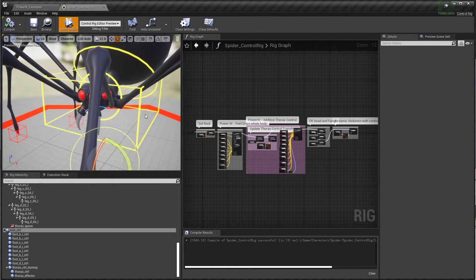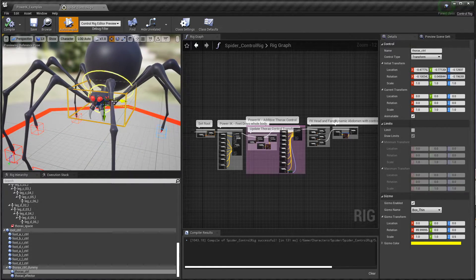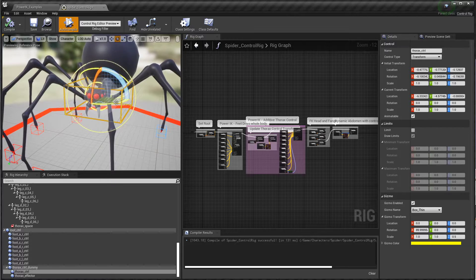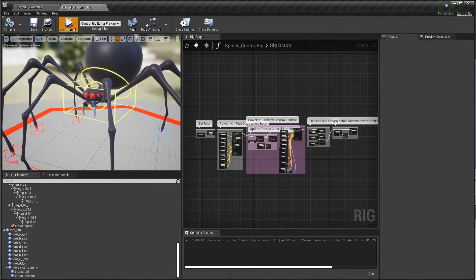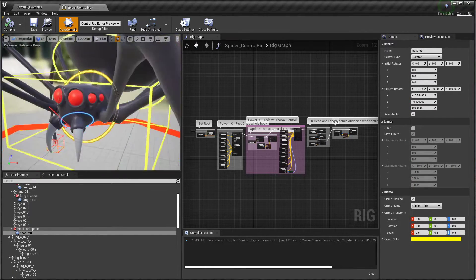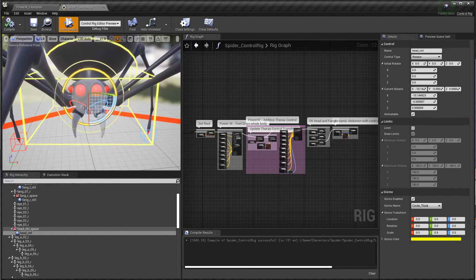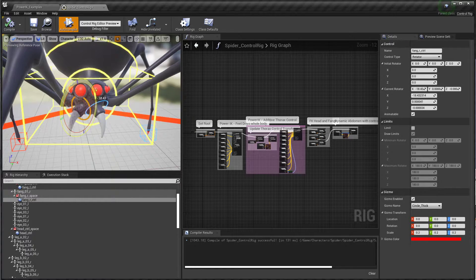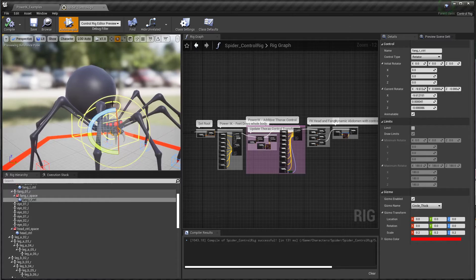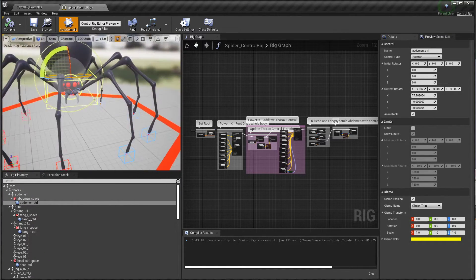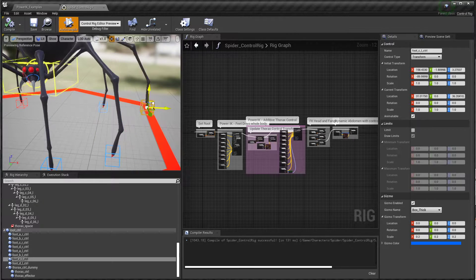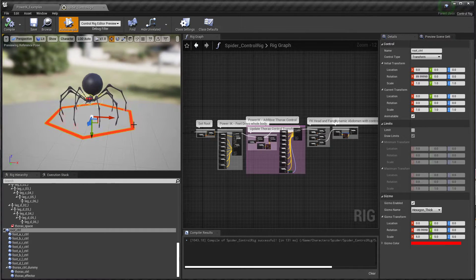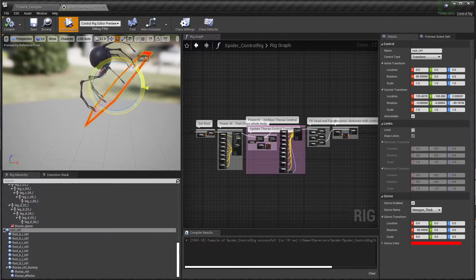What I've got here is a thorax control that you can translate and rotate, there's a control on the head that you can rotate, you can get in here and grab those fangs and rotate those individually, there's a rotation control on the abdomen, and each foot has its own effector as well as control for the entire rig.